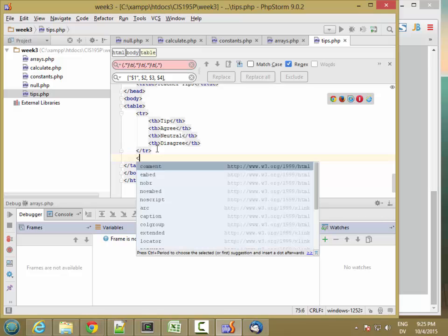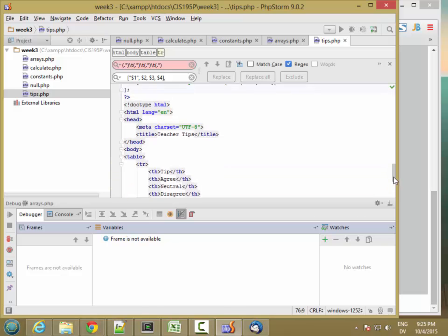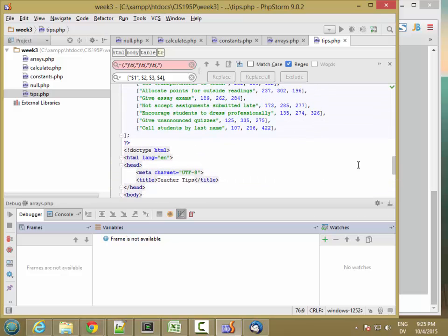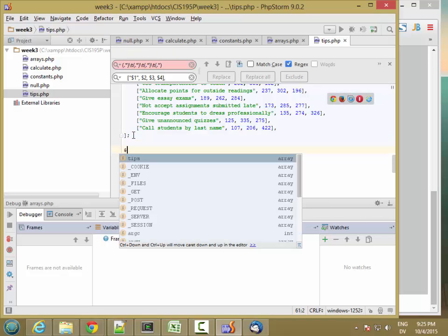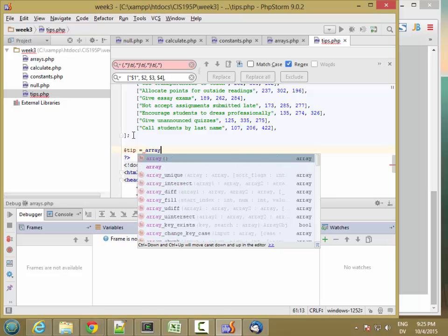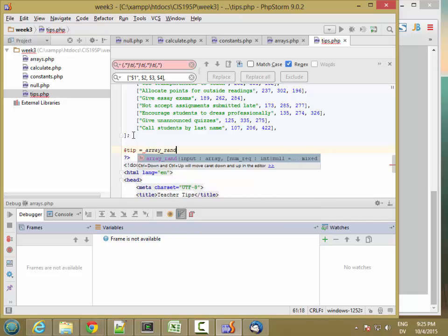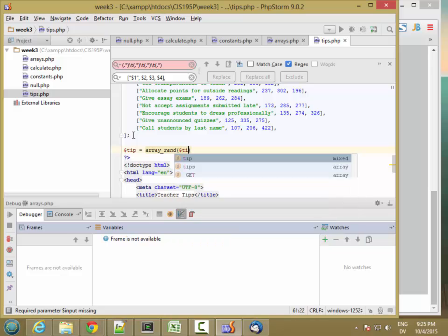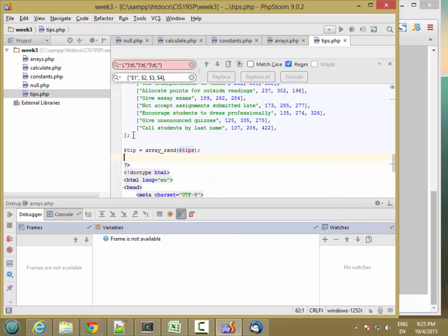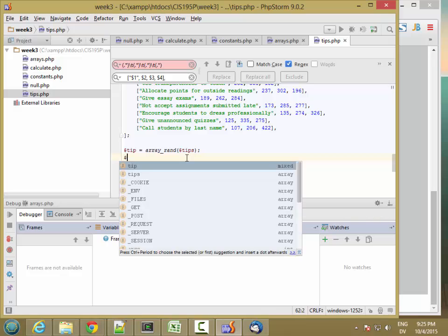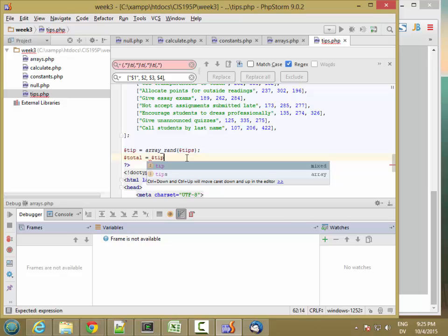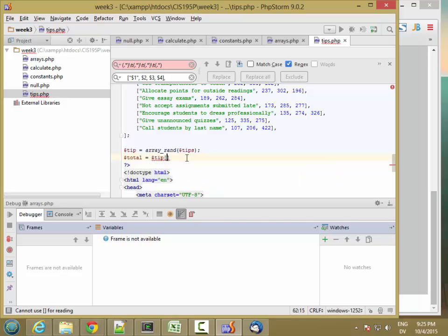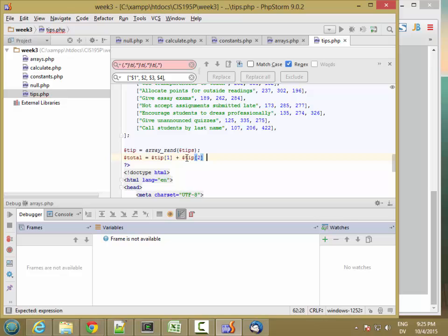And then here I'm going to want to put my information about the tip. So first I have to pick a tip, so I'm going to use array_rand, and that's going to pick a random item from the tips array. And then I'm going to calculate the total number of students. So this is tips of zero, tips of one, tips of two, tips of three. So we'll do total is equal to tip sub one plus tips of two plus tips of three.